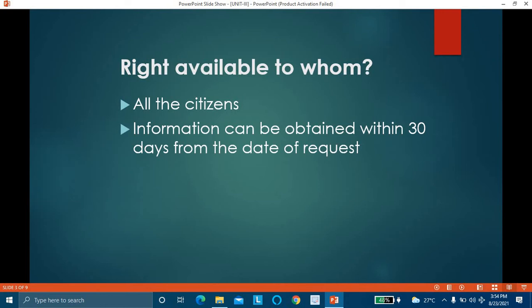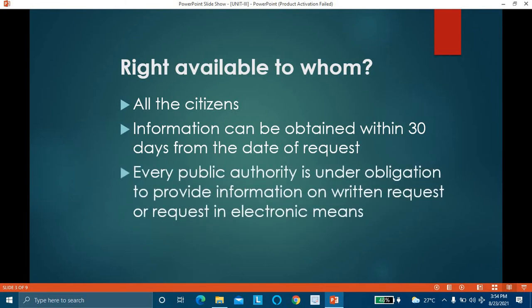If the concerned authority does not provide the information, then there is a penalty which has to be paid by that government officer. Every public authority is under an obligation to provide information on written request or request in electronic means. It is the duty of every public authority to provide information asked by the citizen under the provisions of this act.